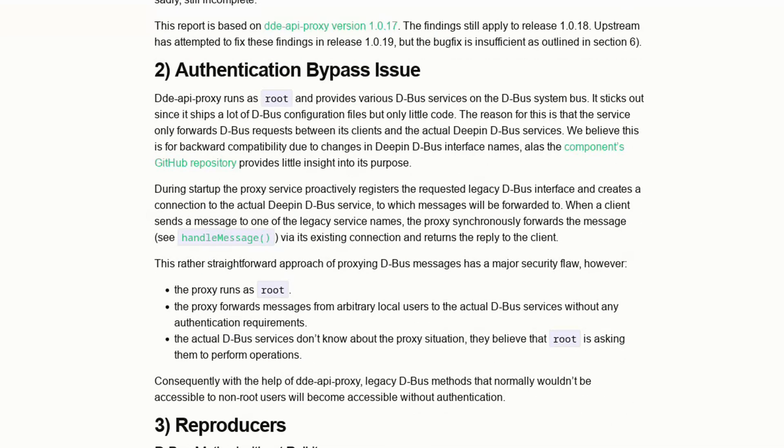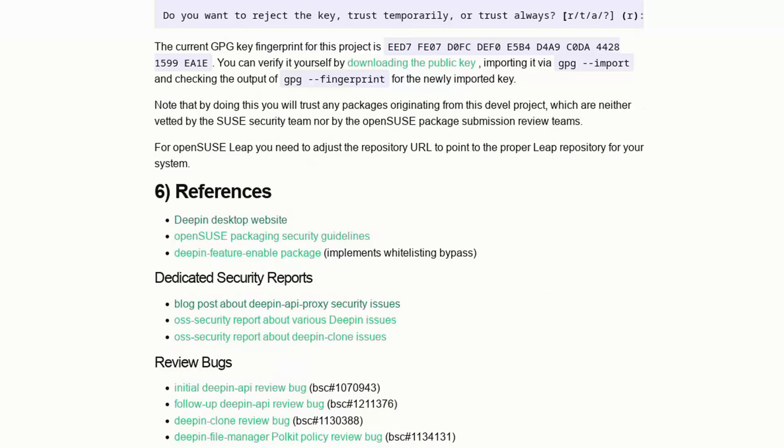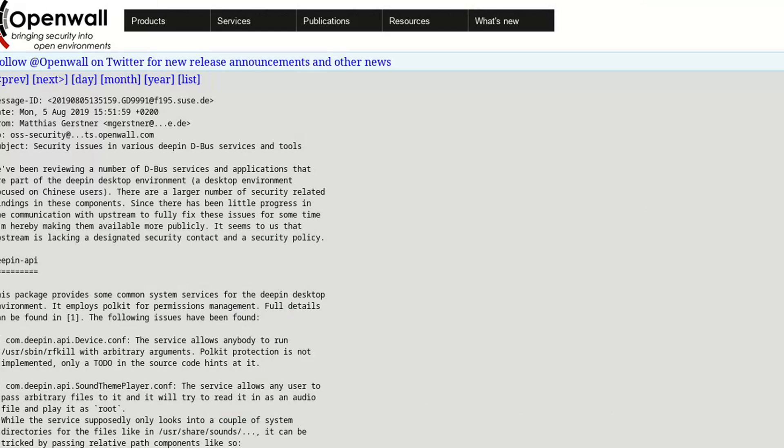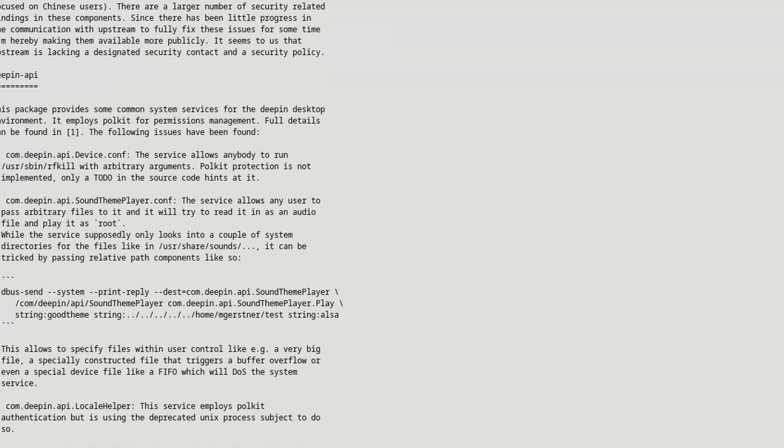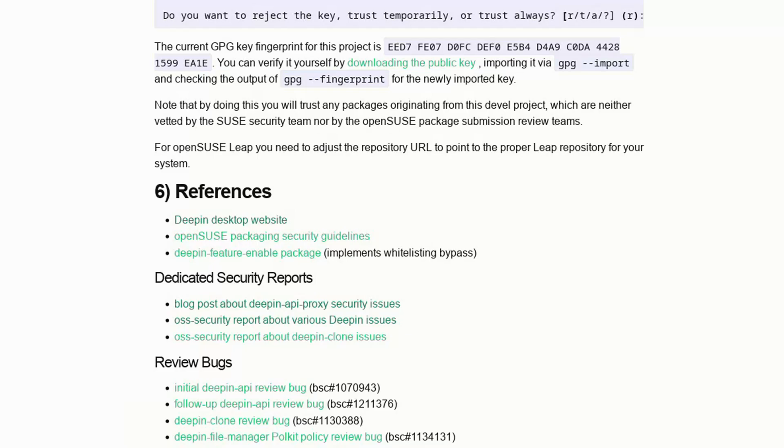In short, Deepin appears to contain backdoors or at least open doors that could potentially be exploited to monitor our activities in an illegitimate way. Thanks for being here and see you in the next video.